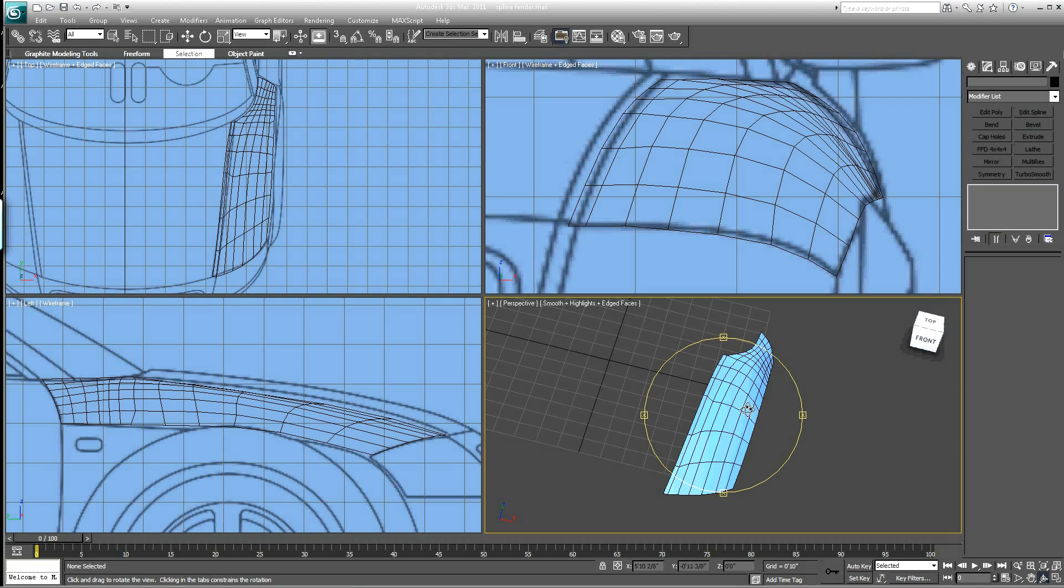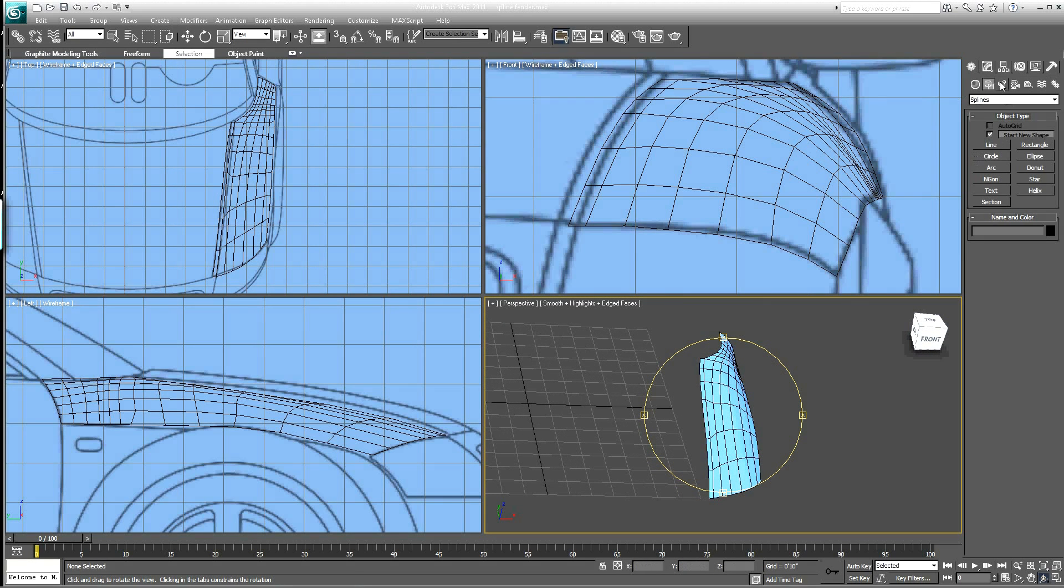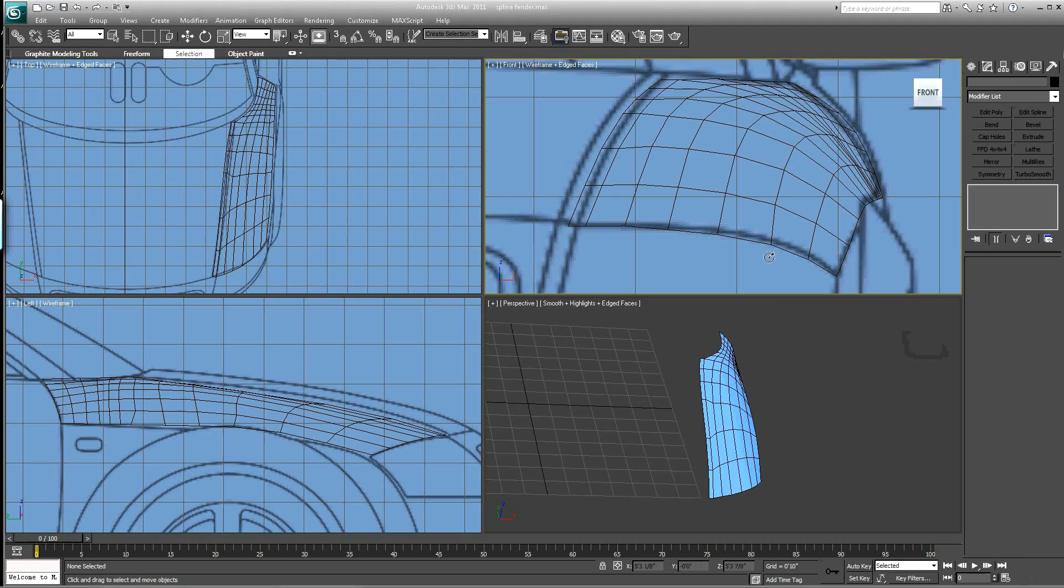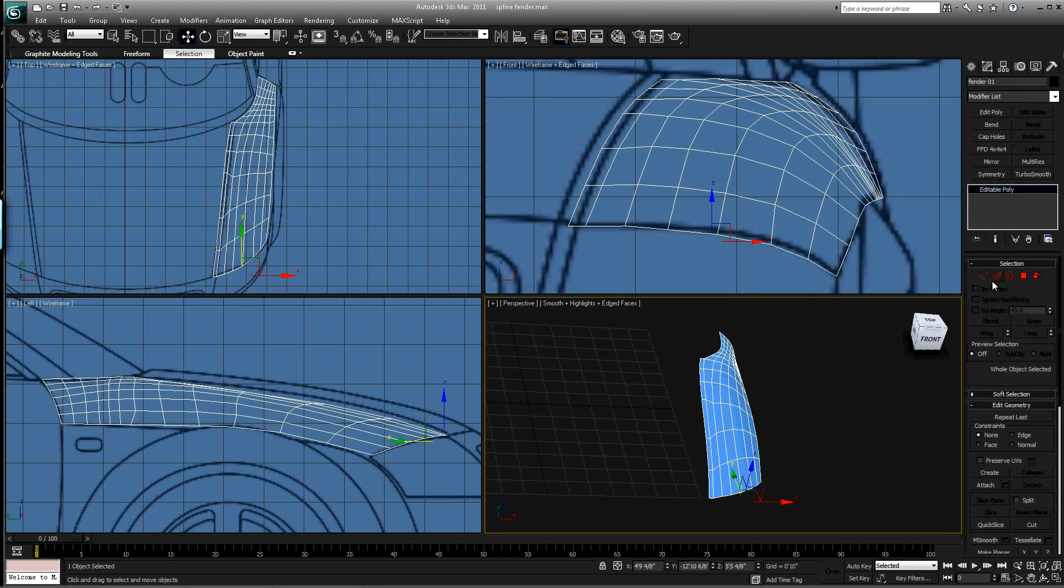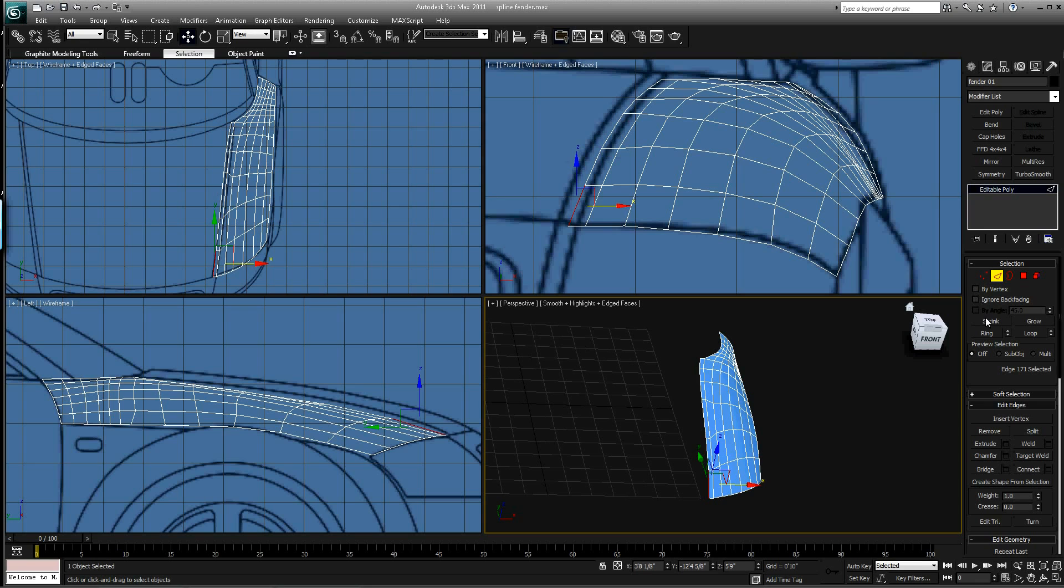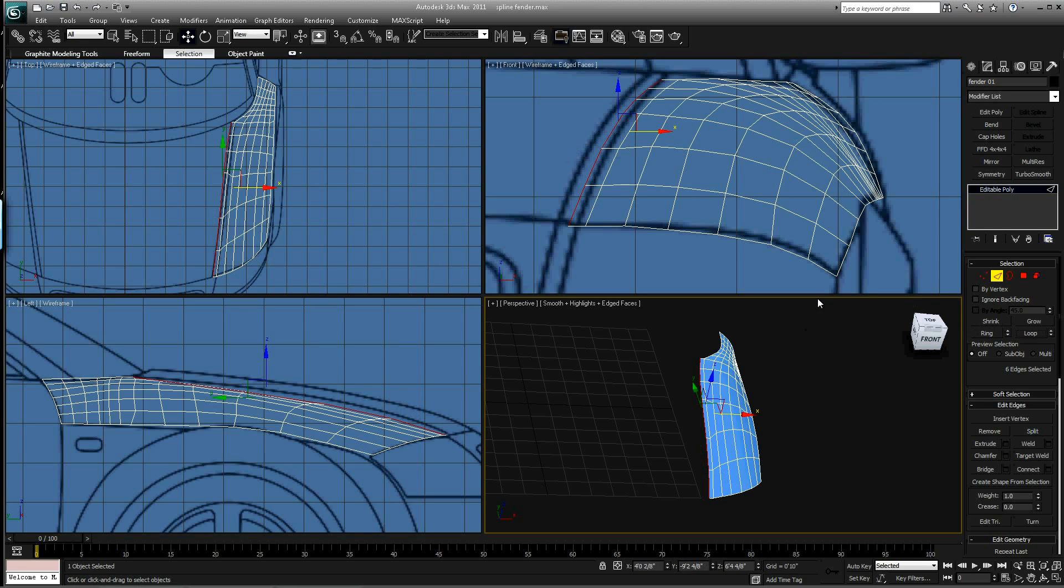Hit F4 so we can see our edges. And let's go back here to Edge Mode. Let's select all those edges.